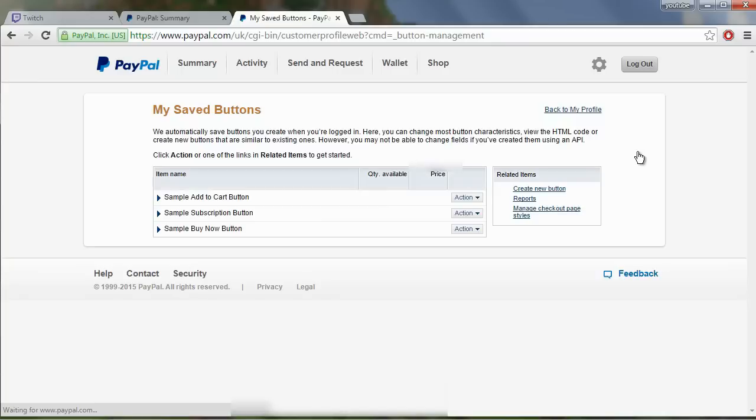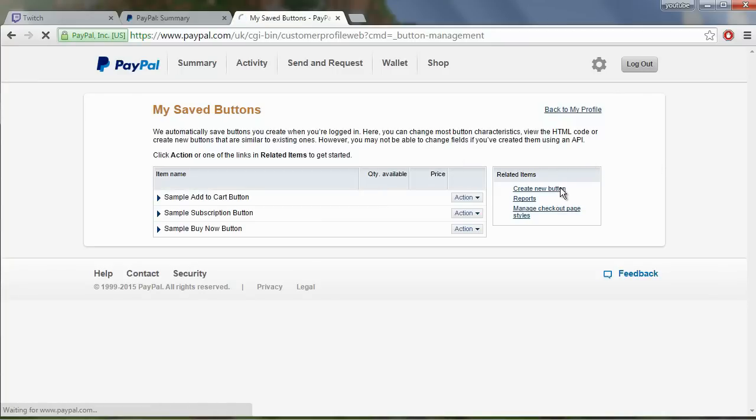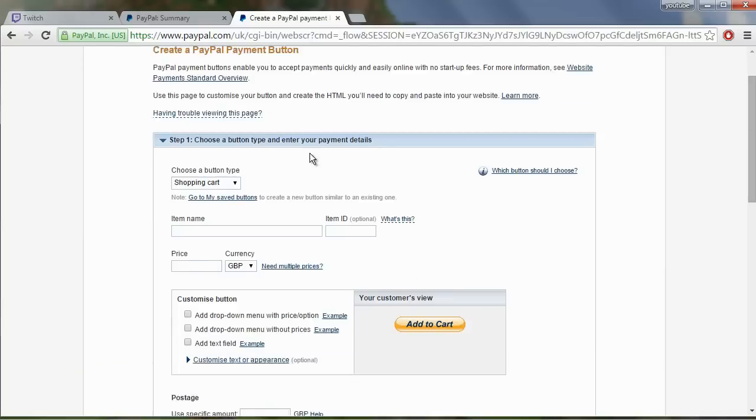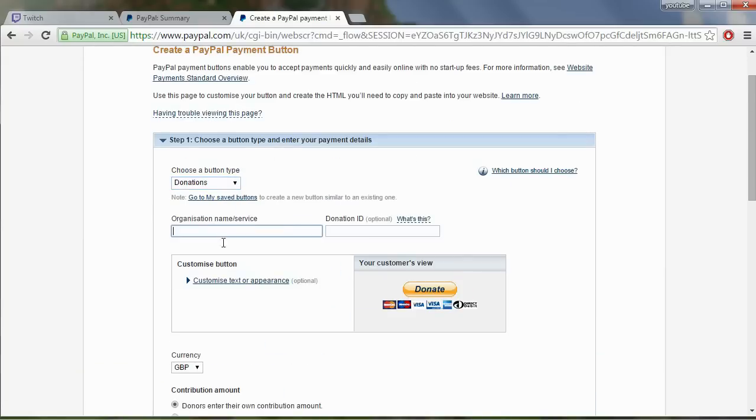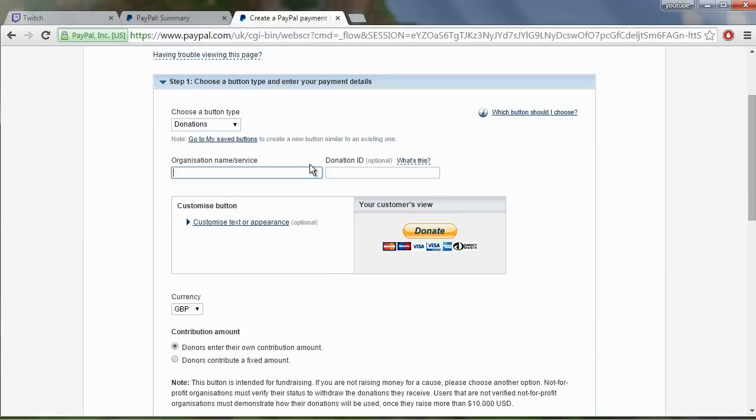You then want to click on create new button here and now we just go through the process and it's very simple. For the button type put donations, then for organization you can simply put your Twitch name.